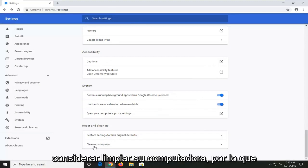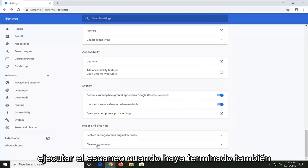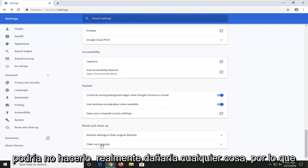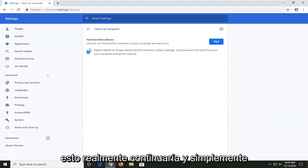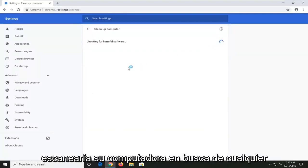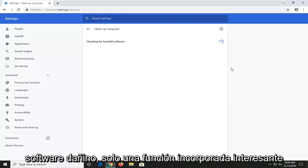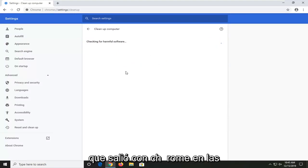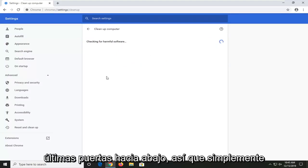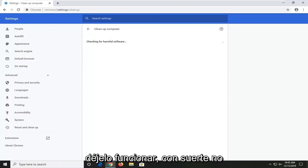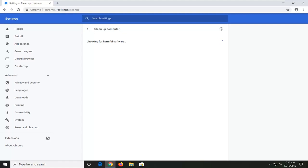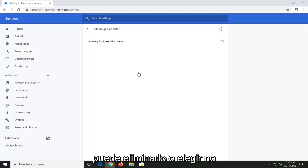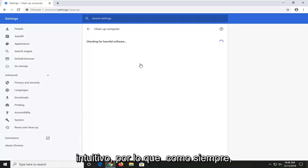I would also suggest considering cleaning up your computer, so running a scan when you're done might as well — it doesn't really harm anything. This would actually go ahead and just scan your computer for any harmful software. It's an interesting built-in feature that came out with Chrome in the past year or so. You just want to let it run. Hopefully it wouldn't detect anything, but if it did find anything, you could just remove it or choose not to remove it. Pretty straightforward and intuitive process.